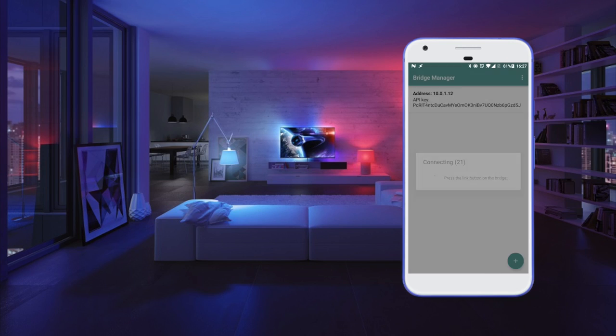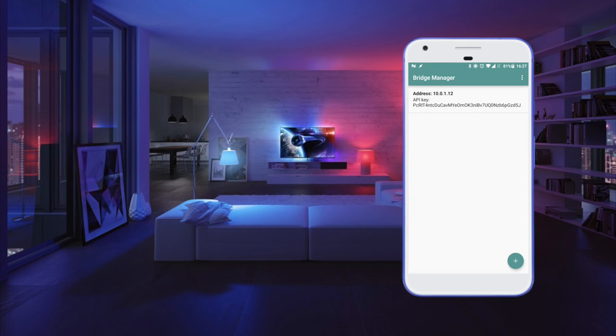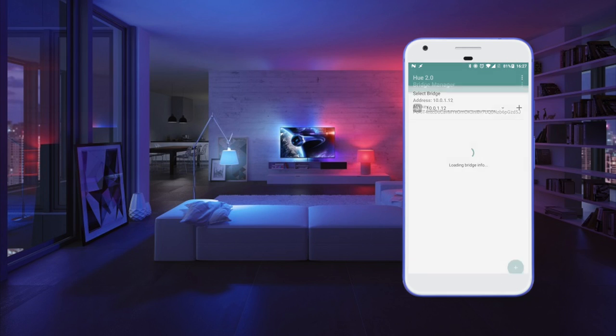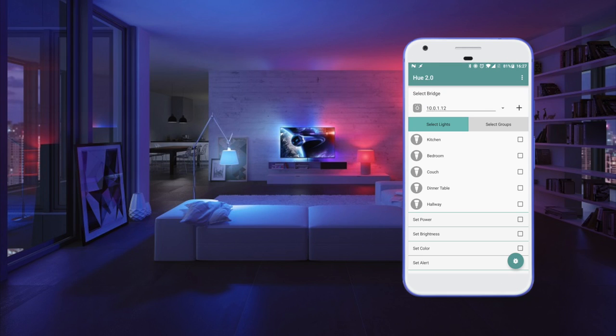Once we've done that, we see that the bridge is now set up. So with the press of the back button we go back to the Hue 2.0 setup screen.